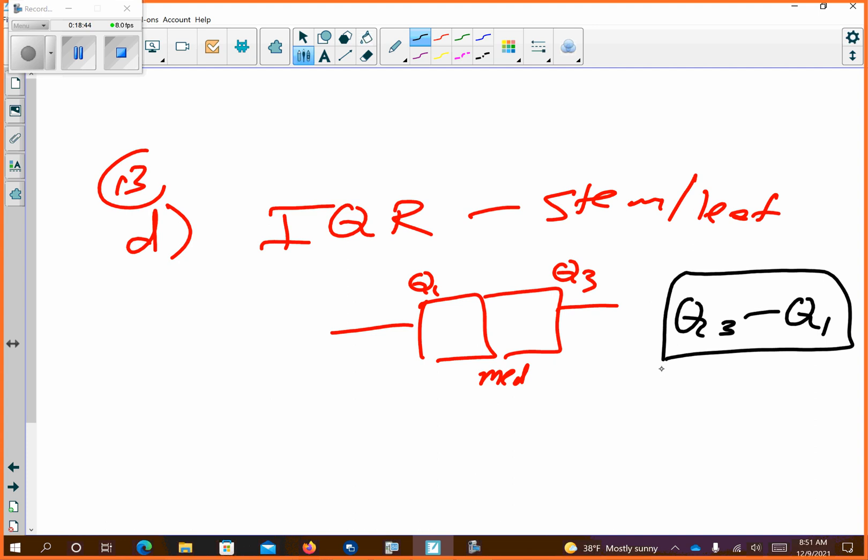Number 14: assume that the mean is equal to the median in the data set — what conclusion can we draw? The shape is symmetric. Doesn't necessarily mean it's normal; it just means it's symmetric.